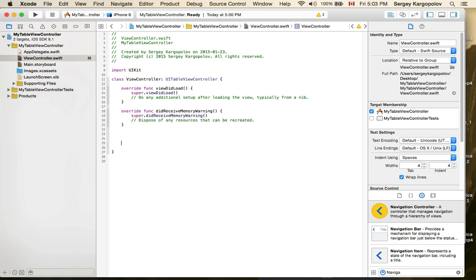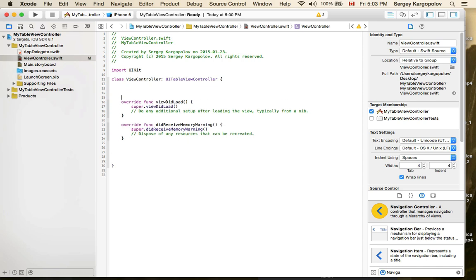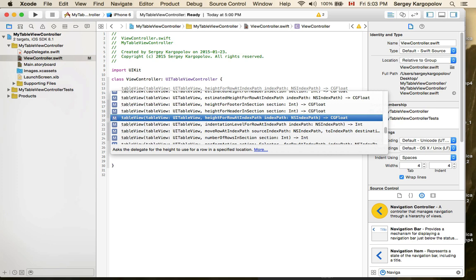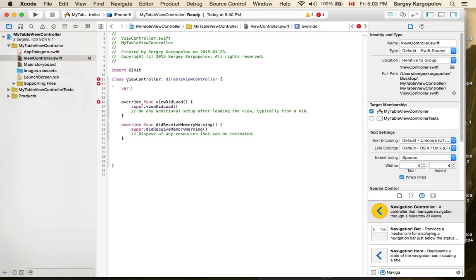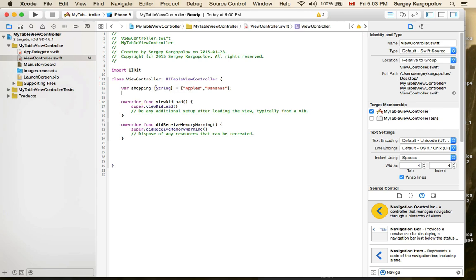Now I'll go back to the view controller and add the functions that belong to a table view controller. But before that, I'll create my data array — a shopping list — which will be loaded into the table view controller. It will be an array of strings, and I'll add 'apples' and 'bananas'.